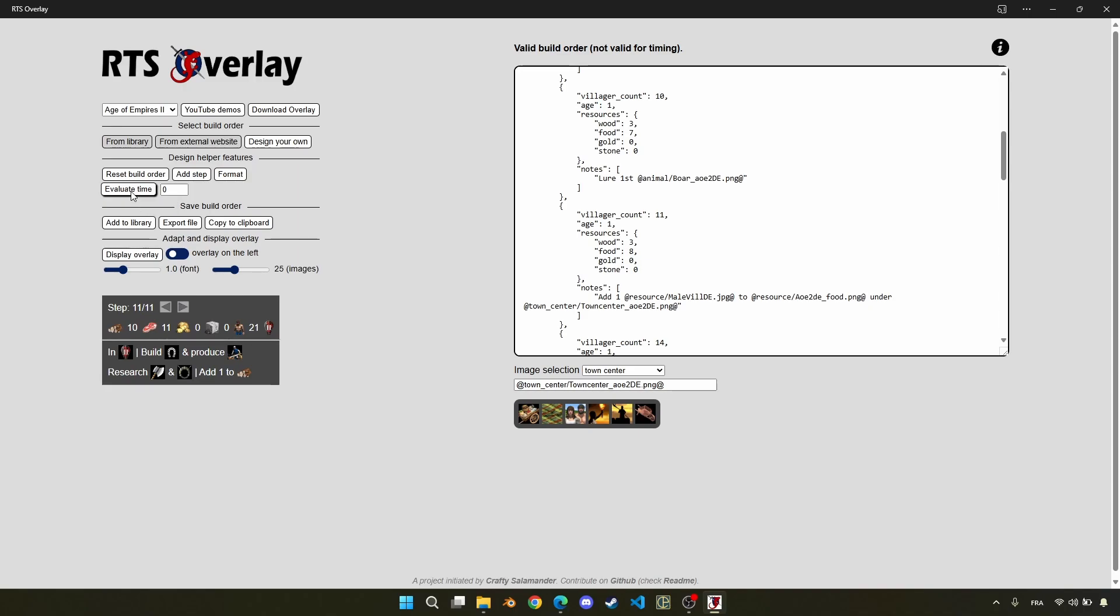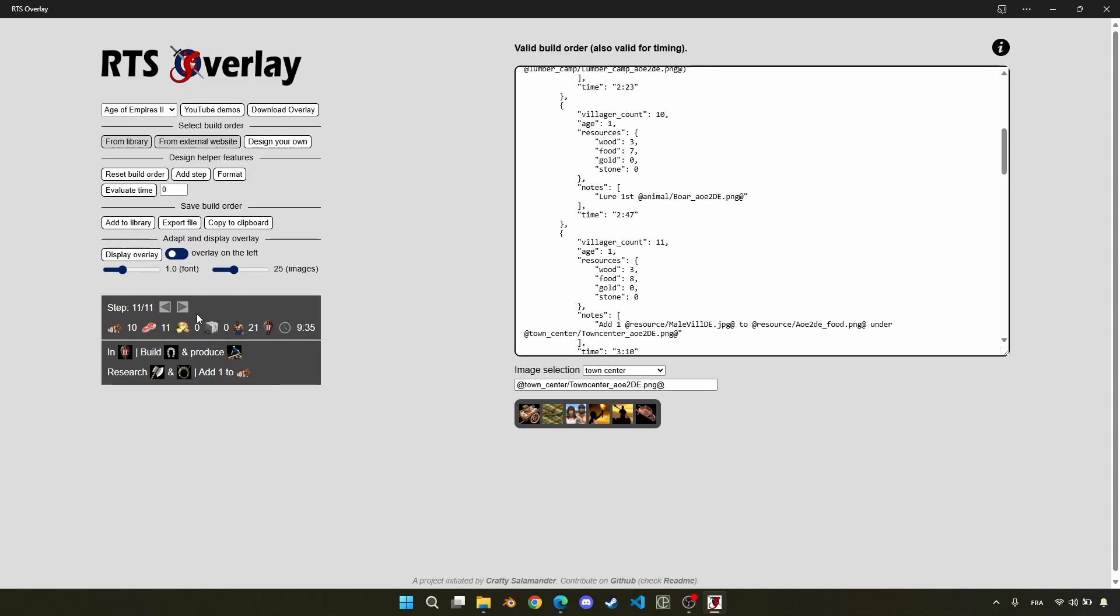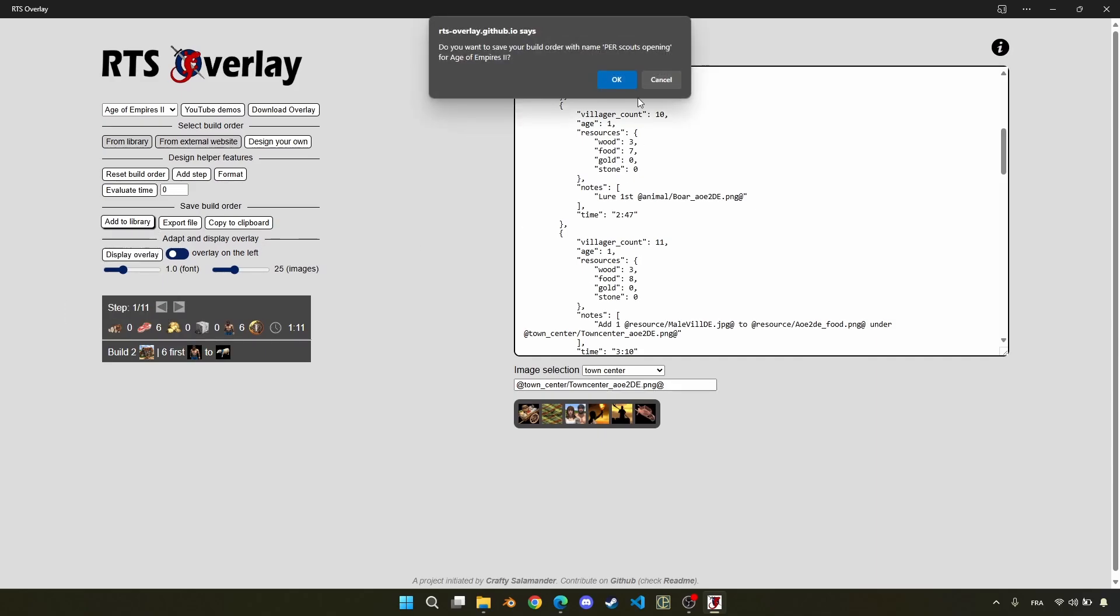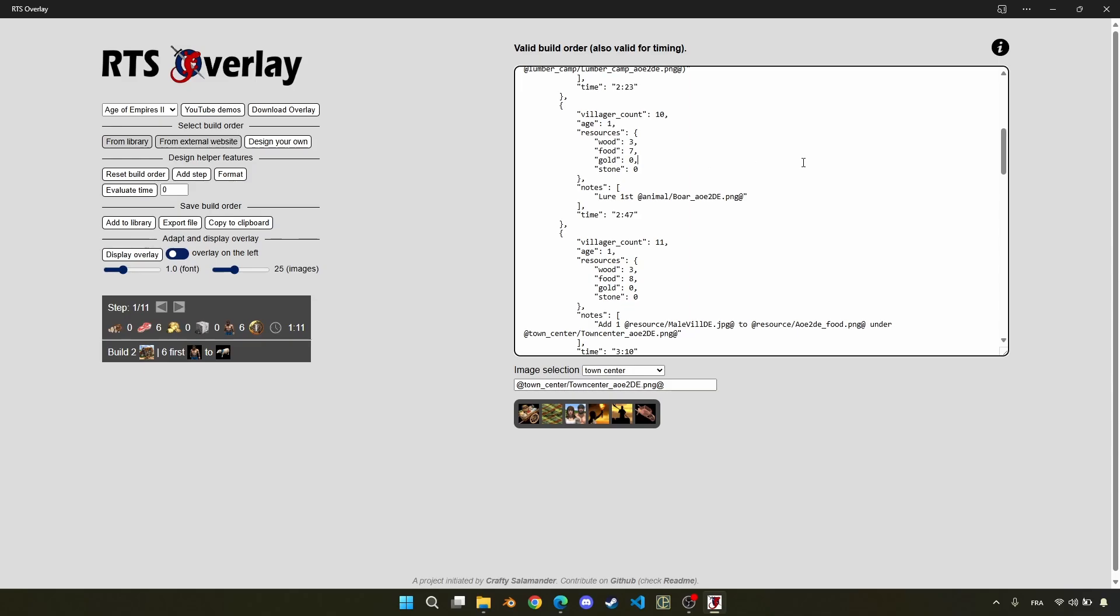And finally, there is also a button to evaluate the timing of each step based on the number of villagers, the technologies from the town center, and so on. And finally, I add it to the library like for all the other build orders.